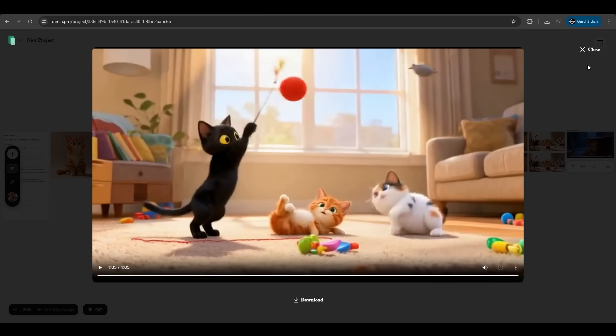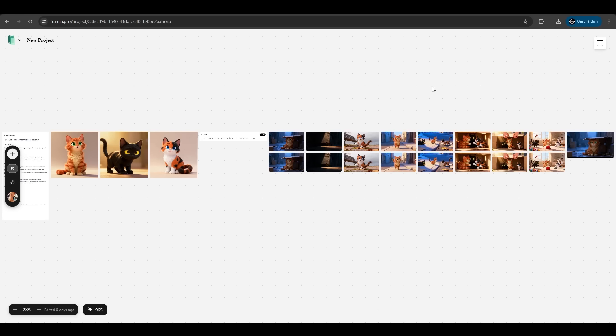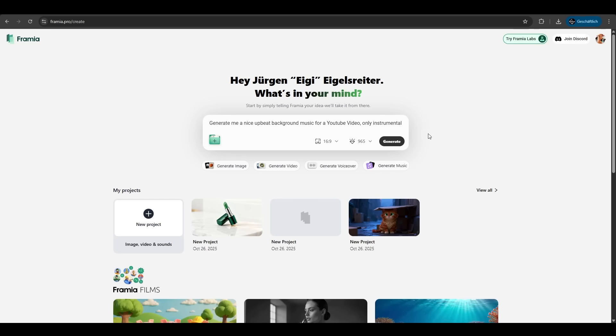It's crazy how good Framia did that. We just entered two sentences of a story of three cats that were abandoned and then play in a family. And it did a whole story. One minute. Pixar quality. It's crazy amazing. Let's try another one.